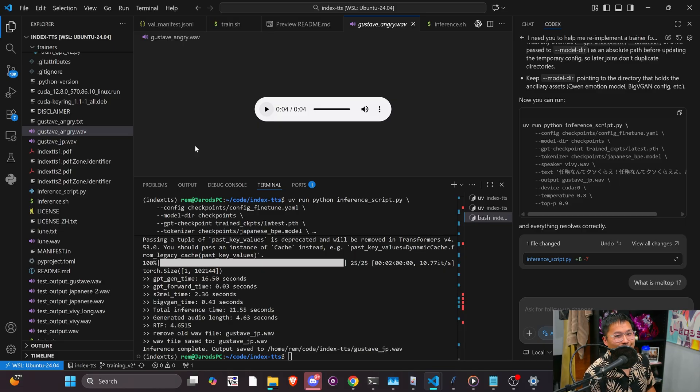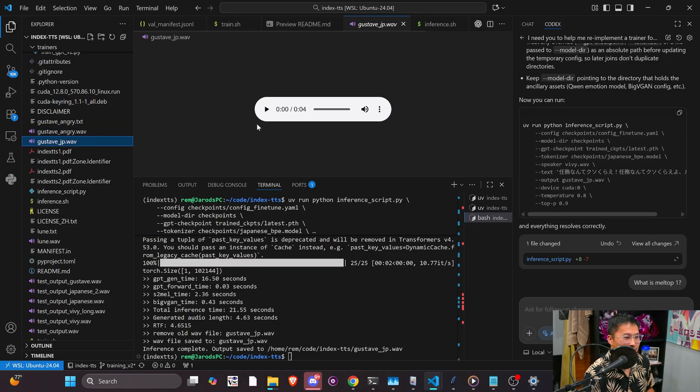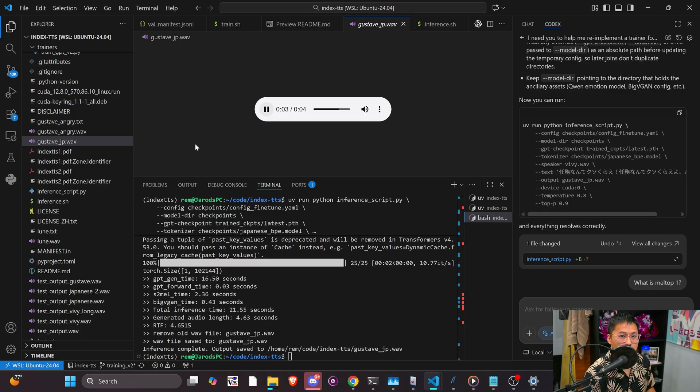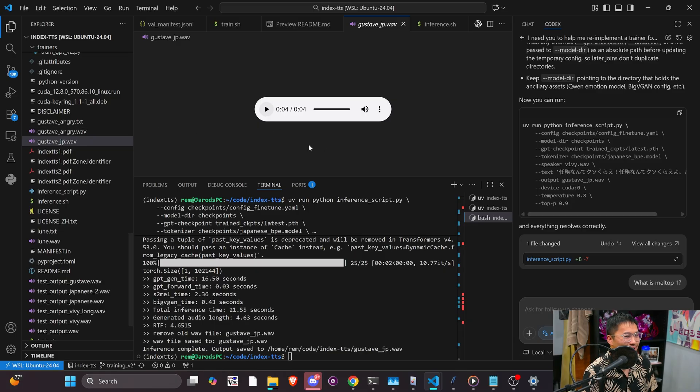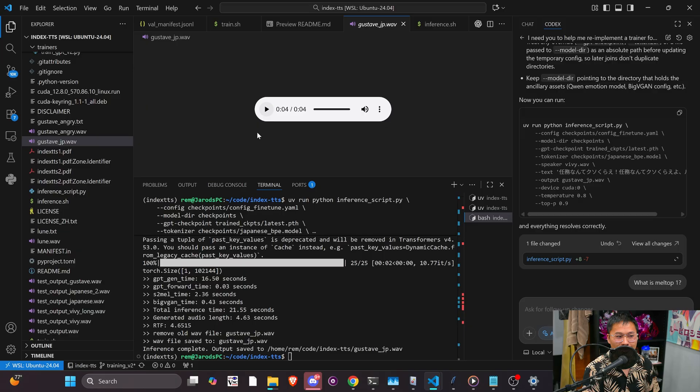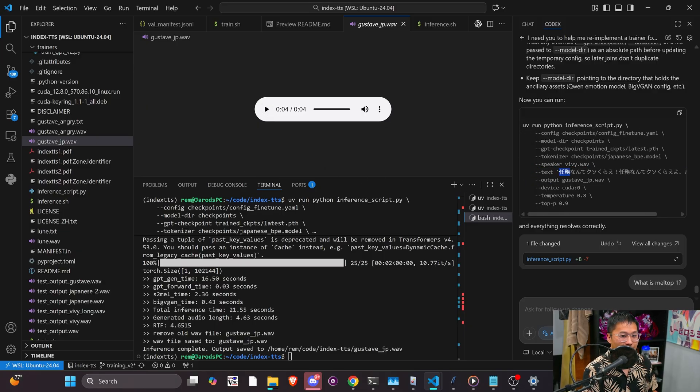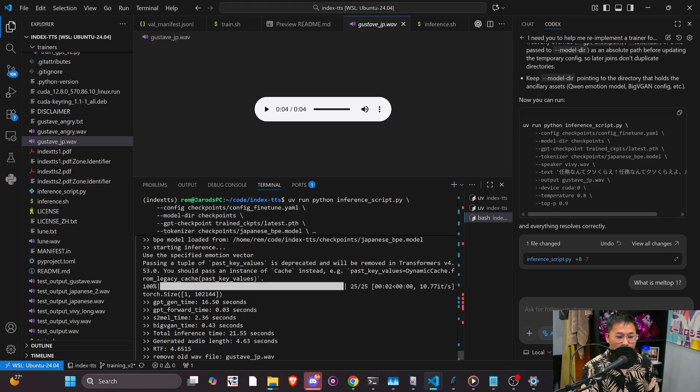So as you can tell, he's pretty mad. And then this is the fine-tuned, trained version in Japanese here. So there you go. Not bad, in my opinion. It transferred over the emotion, which is what we've seen with Index DTS 2. And it's in Japanese, which is not supported by the base Index DTS 2 model.